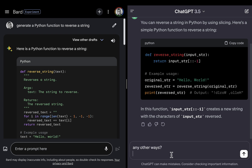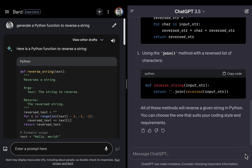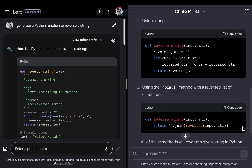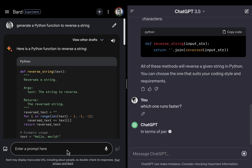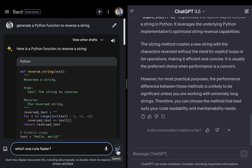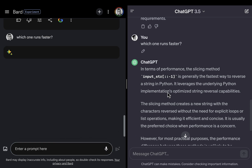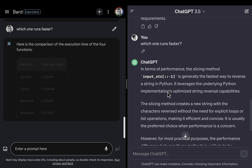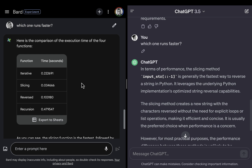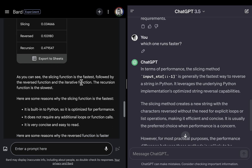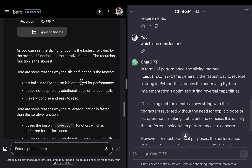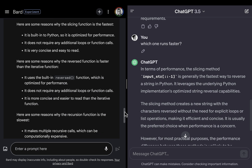Let's ask for other ways over here, and see what it says if we ask which one runs faster. ChatGPT is giving me some analysis telling me that the slicing method is generally the fastest. Bard actually ran all the alternatives and is giving me the time for each, also confirming that the slicing function is the fastest.